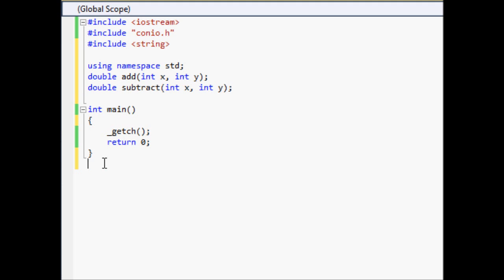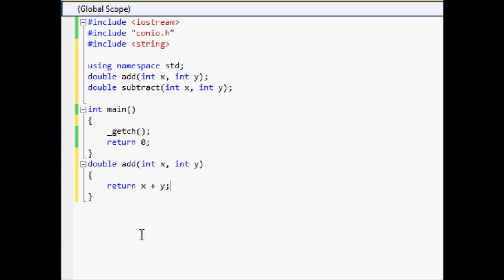Down below our main we're going to go ahead and type double add. Basically what we want to do is just return x plus y. When you use the return statement to return something to the method or function that called it, you can add stuff together. You can also add strings together to create a longer string, or you could do other types of math and it'll still return the correct answer.